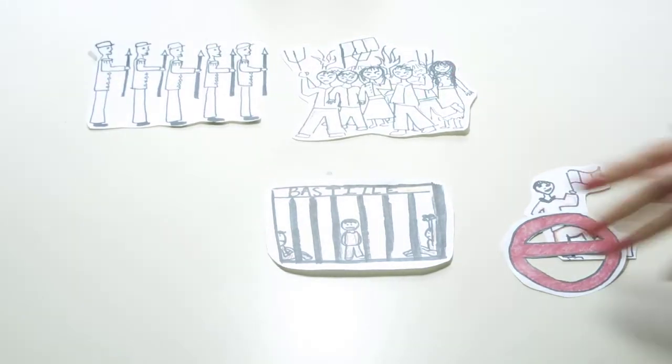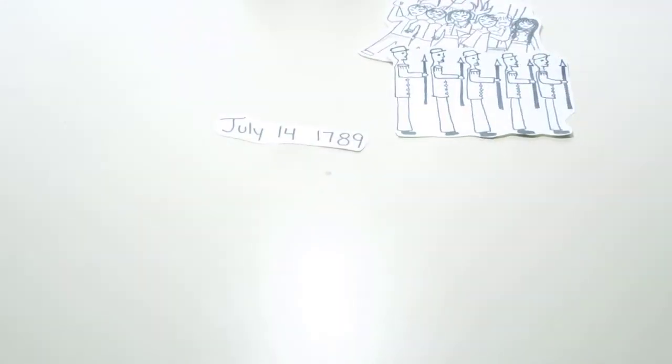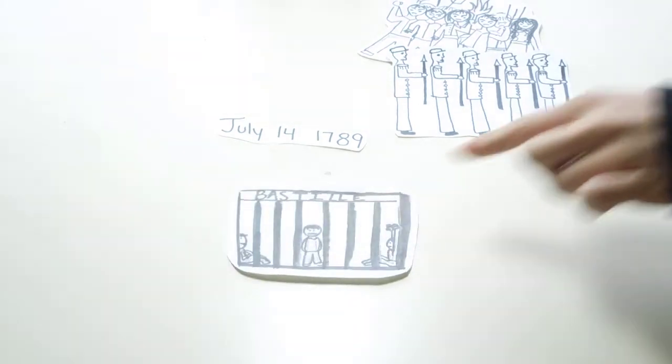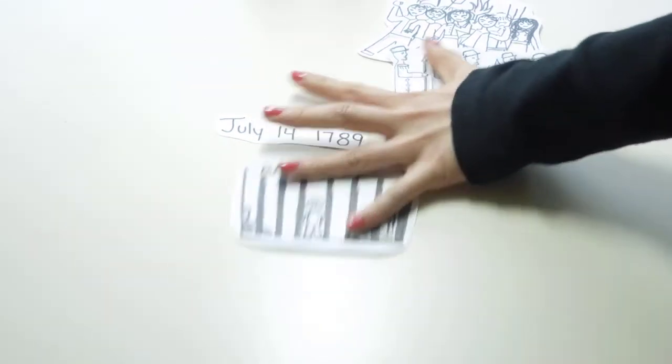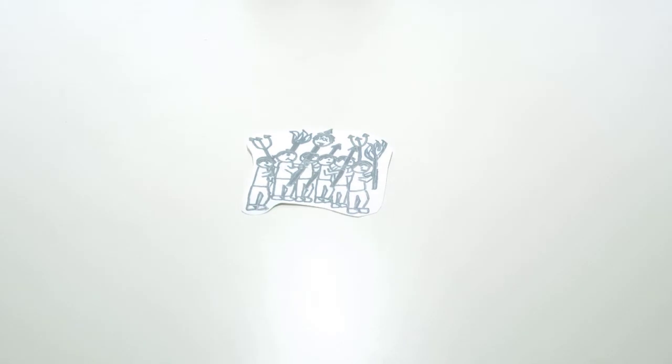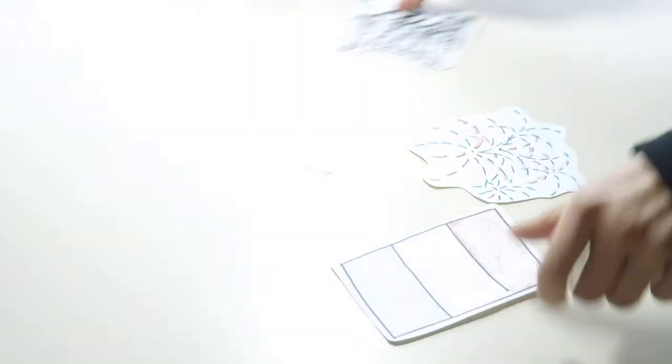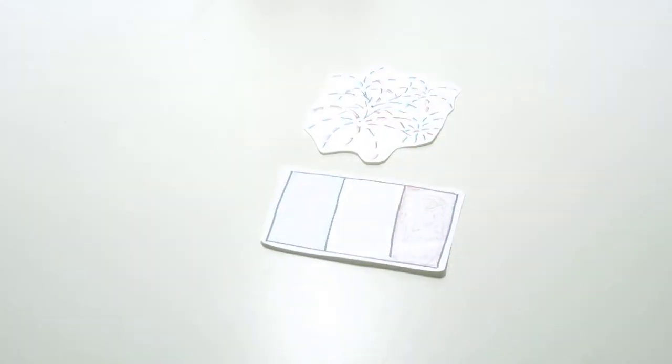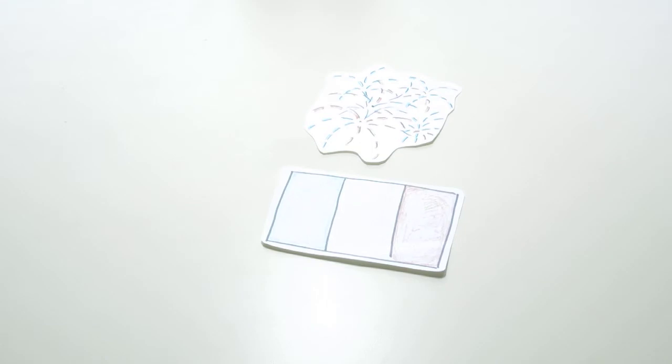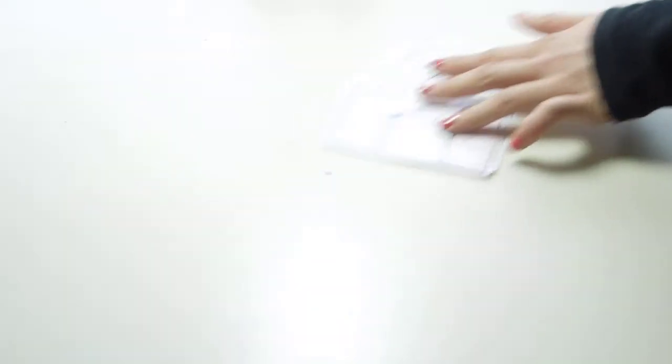On July 14th, 1789, government troops joined the mob and they captured Bastille Jail. They paraded the governor's head through the streets. This day is now a French holiday called Bastille Day. Some citizens in Paris created one army to control Paris.